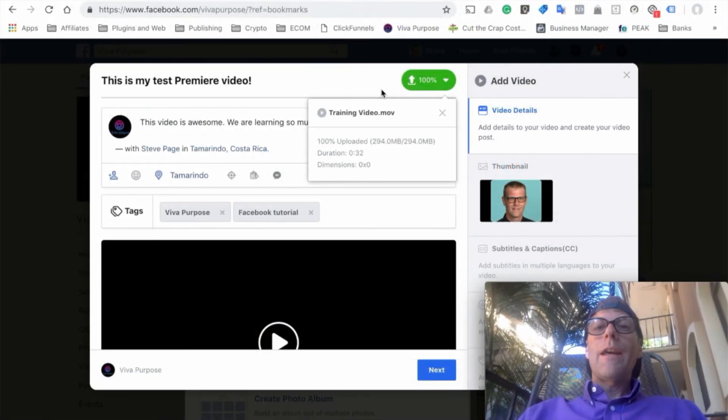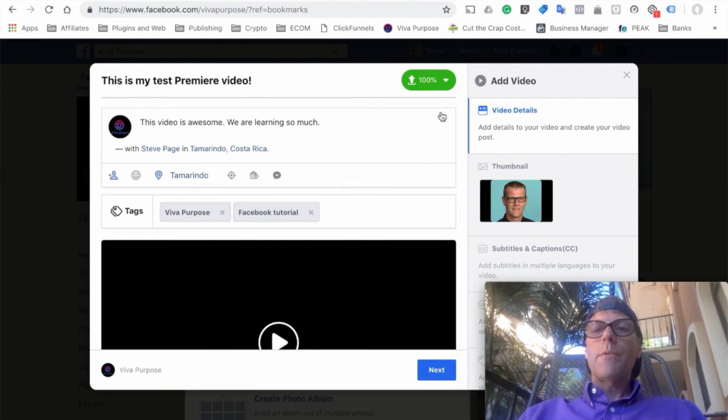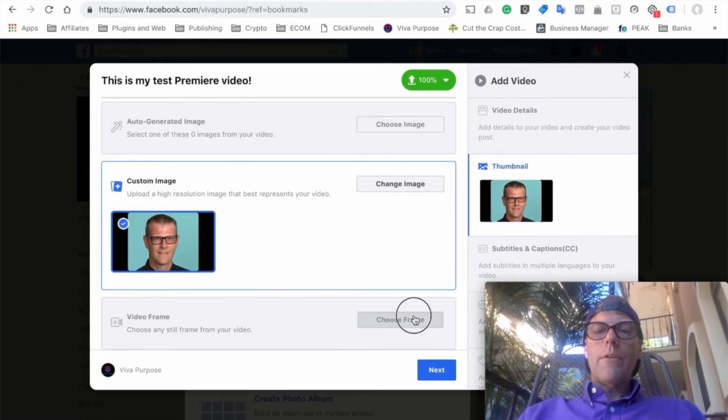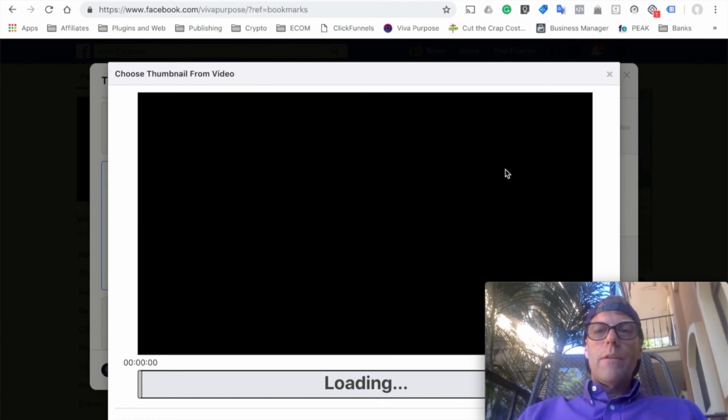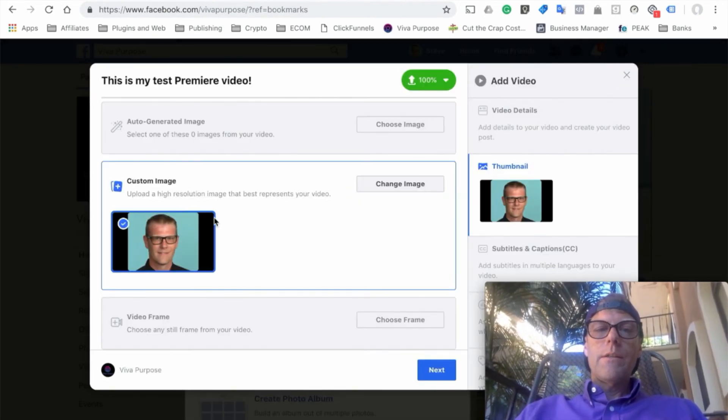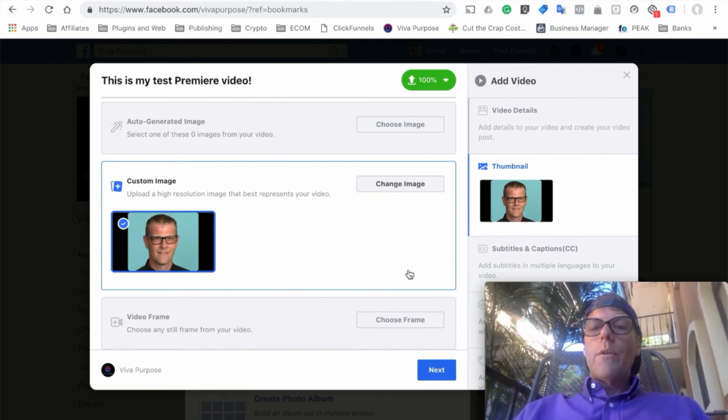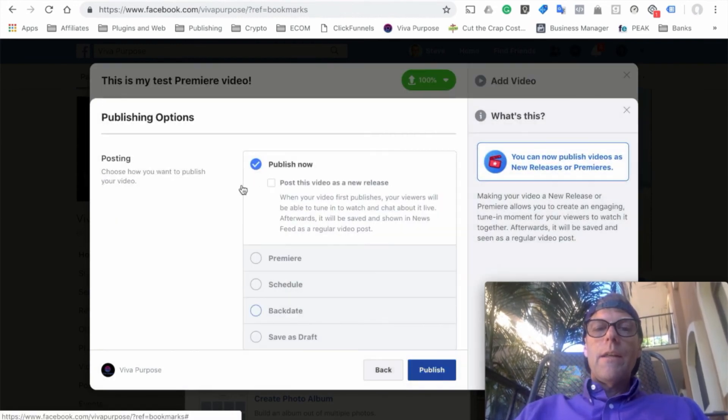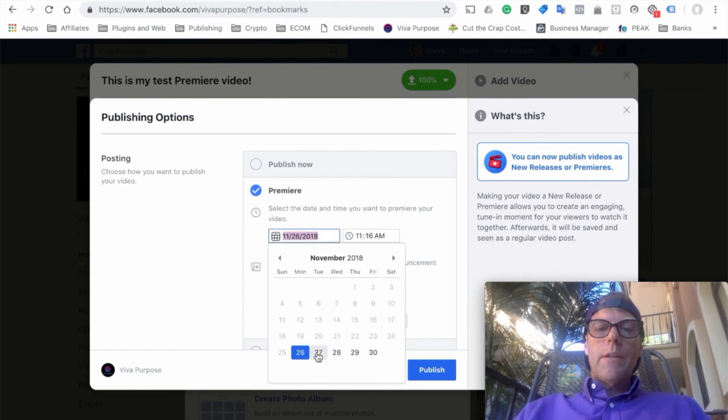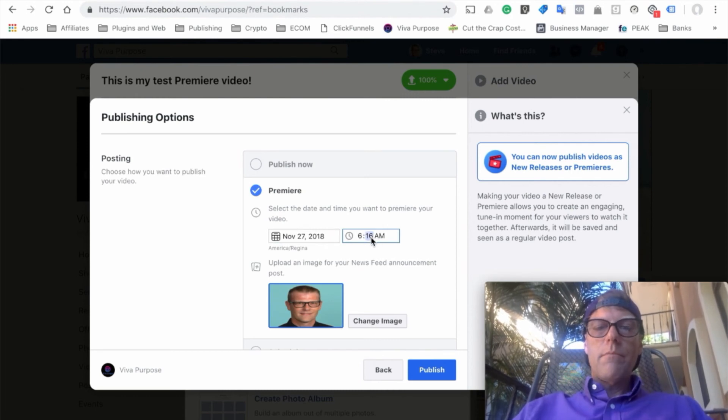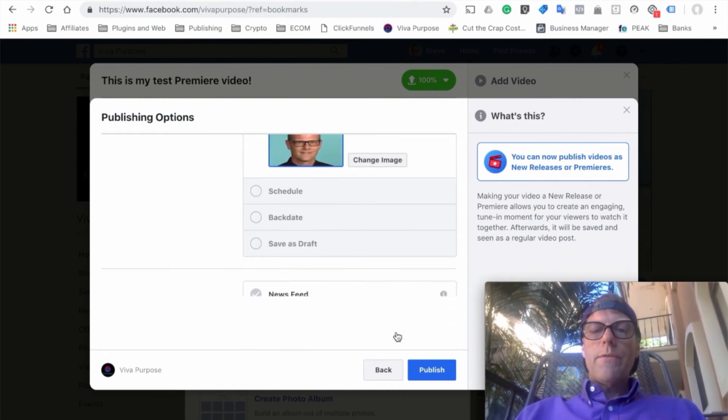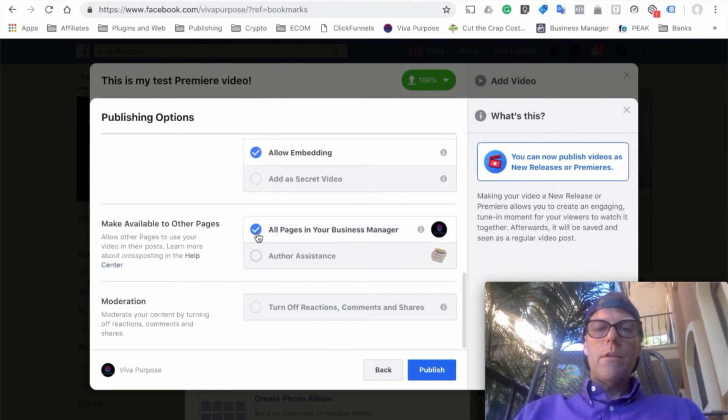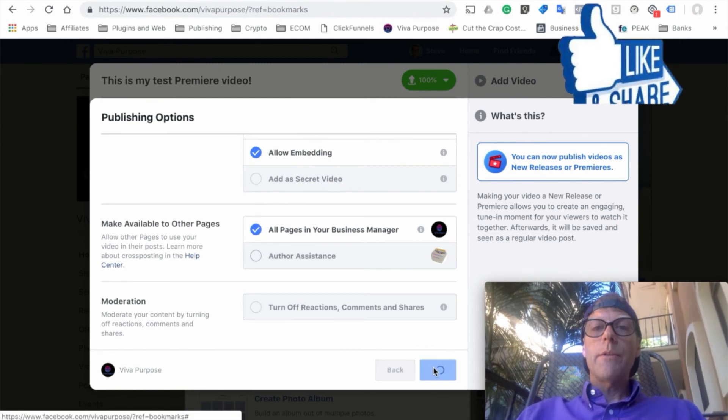And we're back and we're at 100% now, 100% uploaded. So you can see now if you go back to the thumbnail here real quick, I could choose a frame within the video if I wanted to, and it would give me the video here to do that, but I'm going to stick with my profile picture that I just uploaded for change image. So it is done. We're going to click next. And here's where we're going to select. I'm going to select the premiere. I'm going to select, I'm actually going to set this for tomorrow at, like I said, 6:16 in the morning. That's fine. And then make sure I've got my things here, all pages in my manager, and we're going to publish. And here we go.